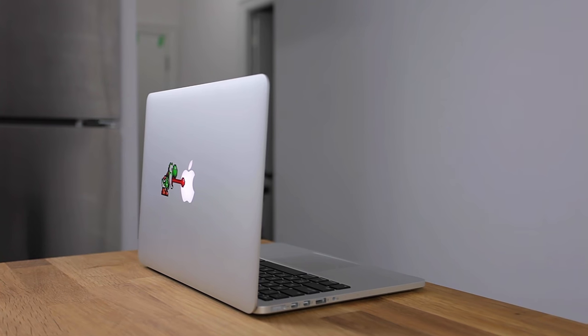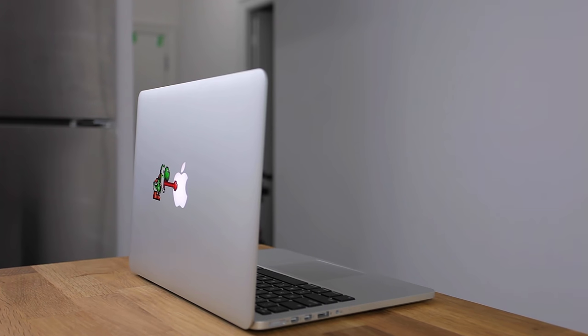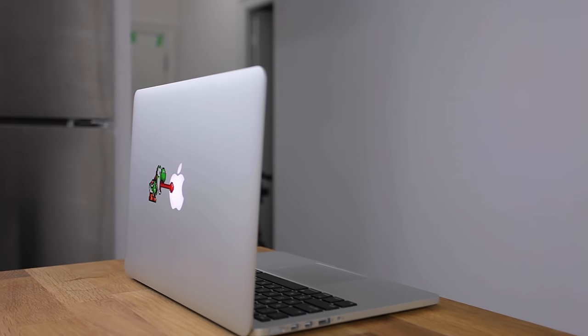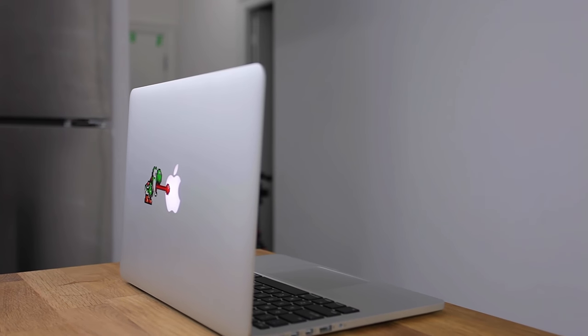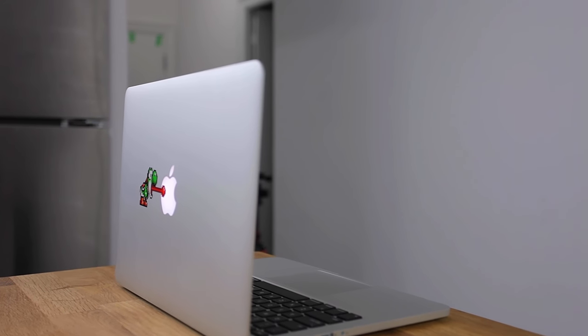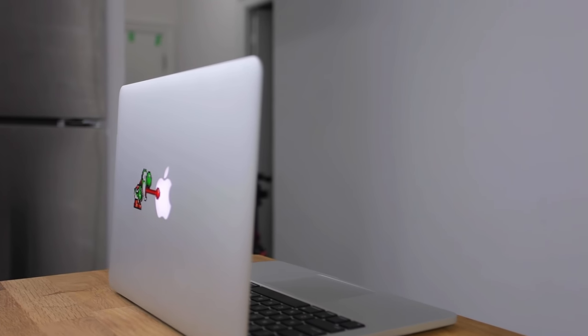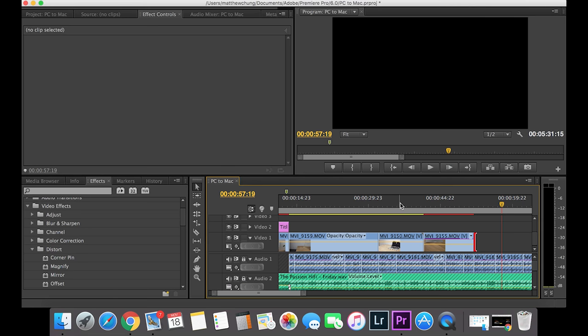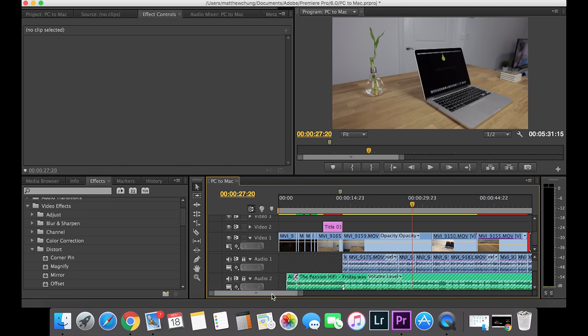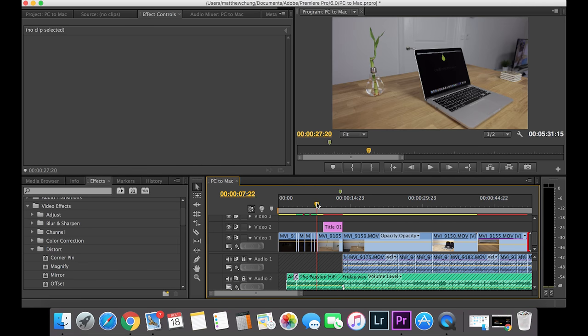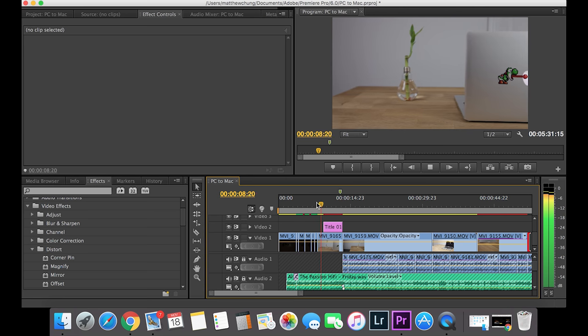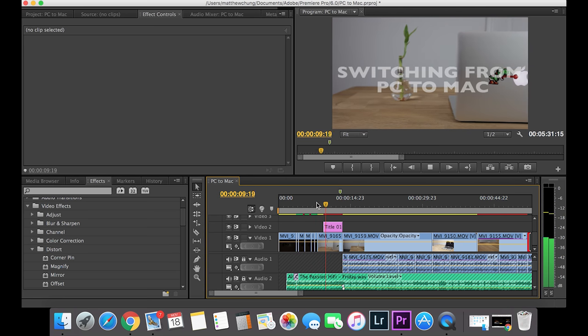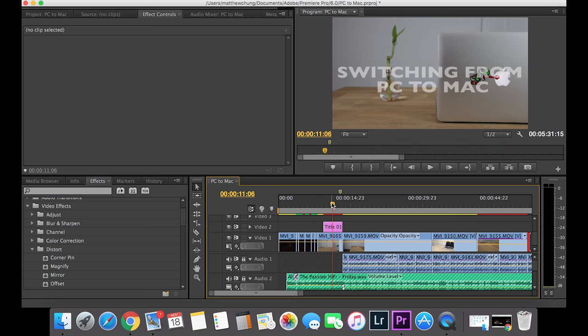The second reason why I decided to switch was Apple's build quality. We all know that Apple products have one of the best build qualities in the industry. And the third reason why I decided to switch, well I shoot a lot of pictures and videos and the Macs just seem a lot more suitable for content creators.